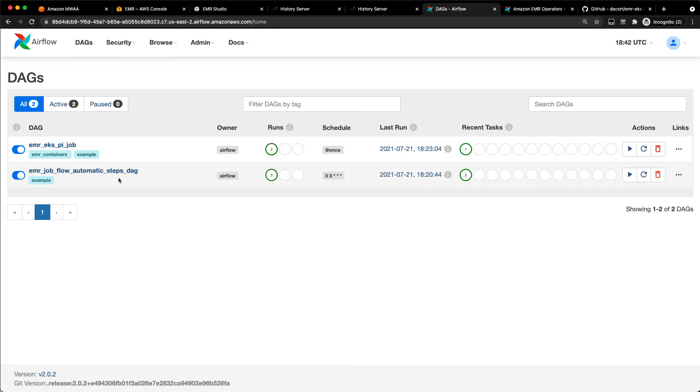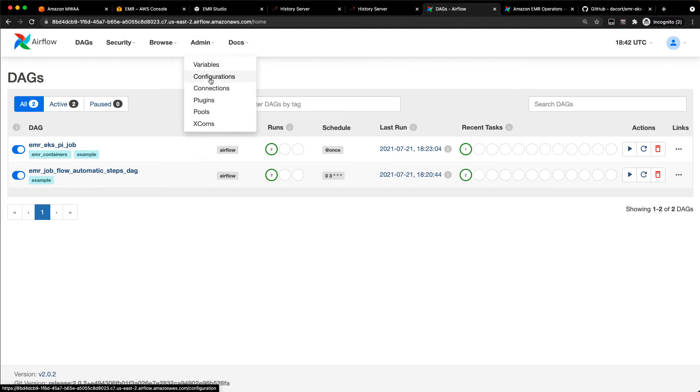I've already run these a couple of times, but we'll trigger them again. Before I do, I need to go ahead and create my EMR on EKS connection.